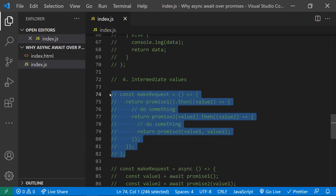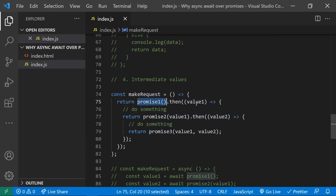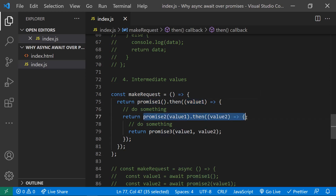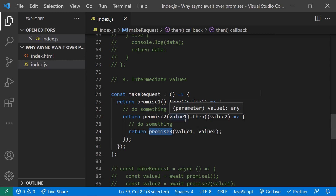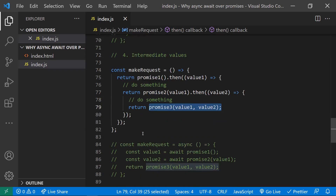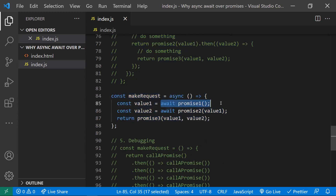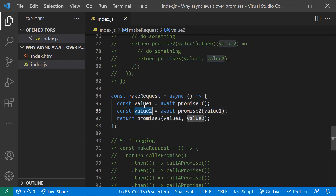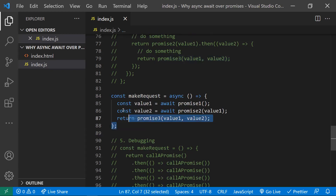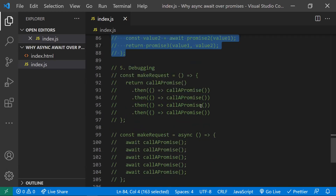The fourth point is intermediate values. Sometimes you do one promise call, get a value, use that value to make another promise call, and then use both values for a third call. With promises, you need many nested statements to handle these intermediate values. With async/await, it's very short and understandable — you await the first value, pass it into the next promise, await that, and then make a third call with both values. It looks like synchronous code but works asynchronously.